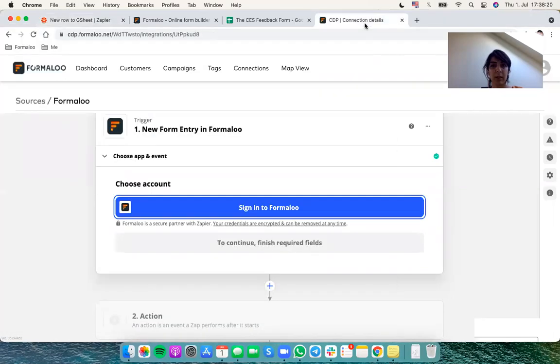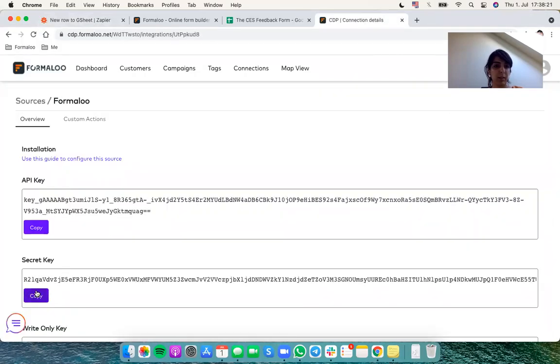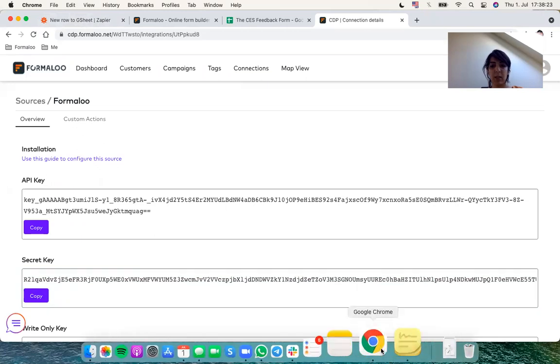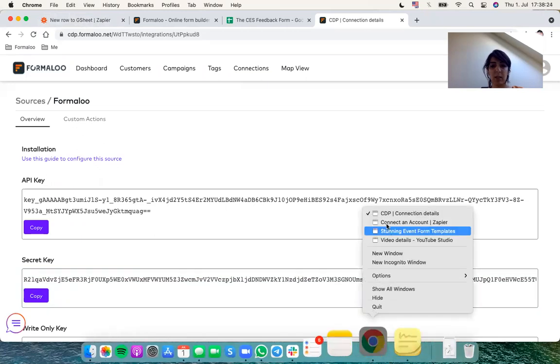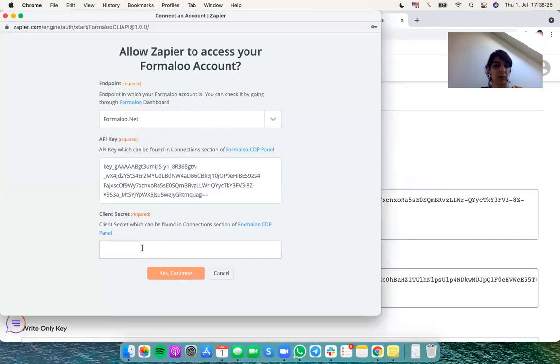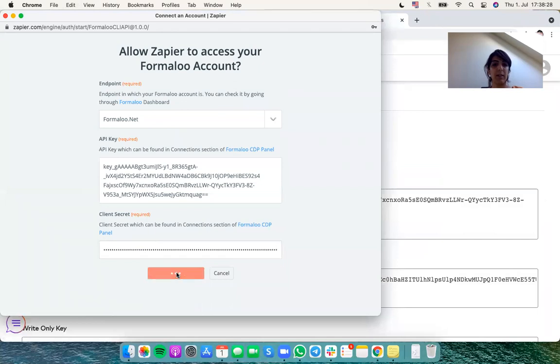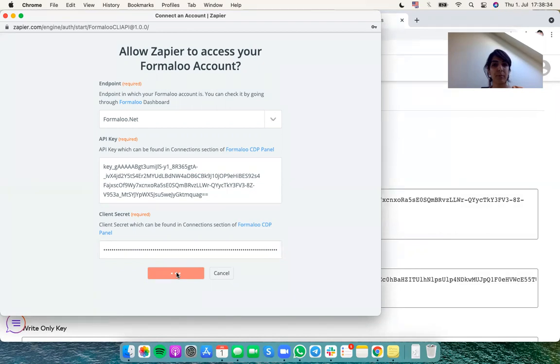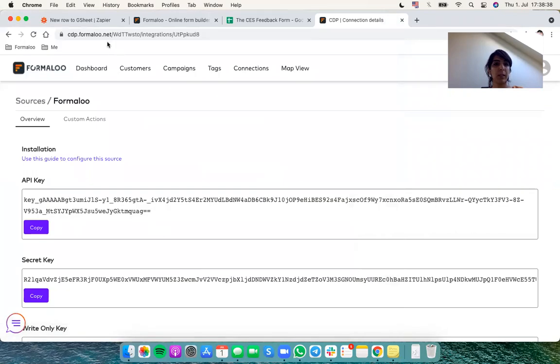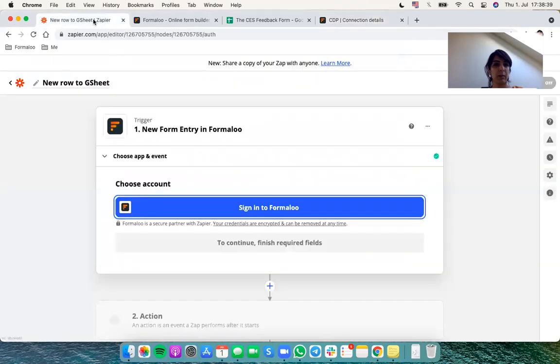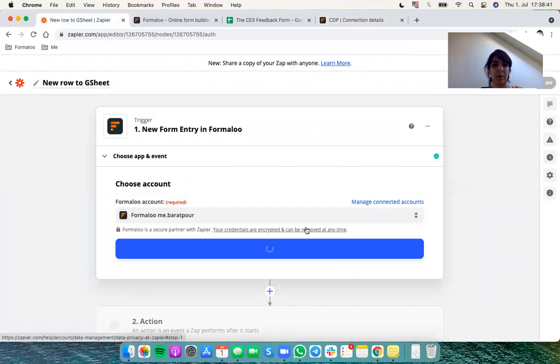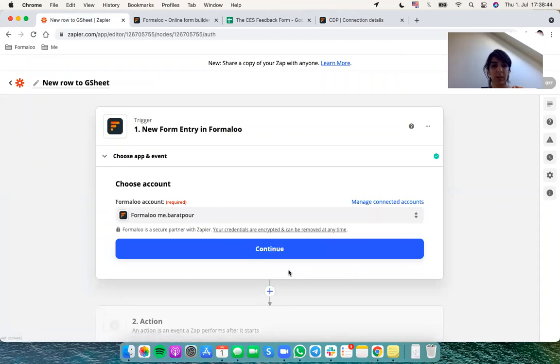So again the secret key, copy and paste it right there. Yes continue, it gets some loading and when we get back to our Zapier page, after the loading, everything will be alright.